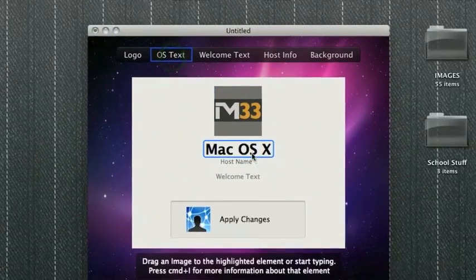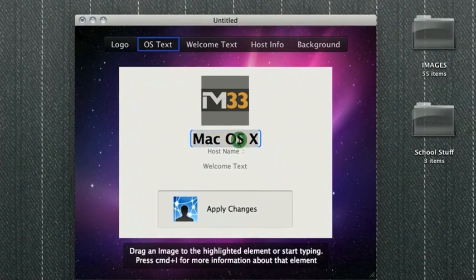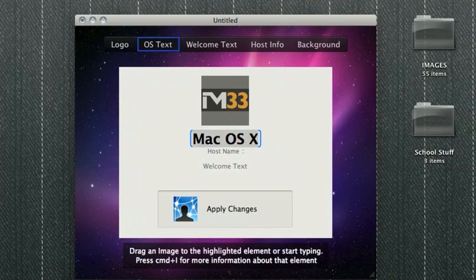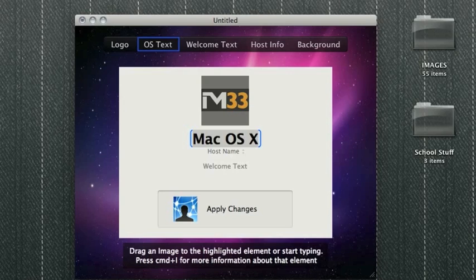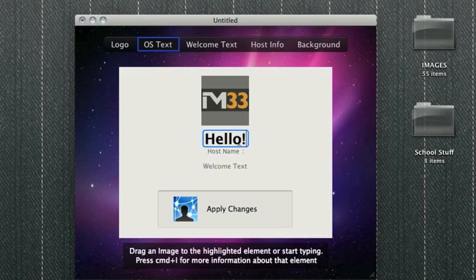Then, moving on to OS text. We can change this to, I don't know, let's call it something other than my iMac. Maybe, Hello.